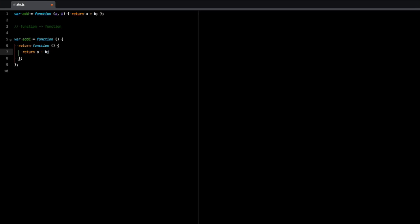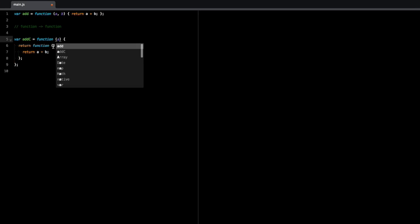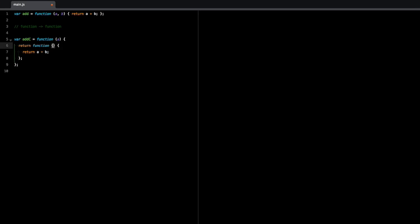So in this case, a and b, we haven't provided them. So let's do that. We're going to pass the first parameter to this first function, a, and then we're going to pass the second parameter to the second function, the inner function, b.